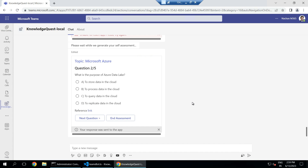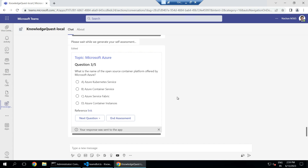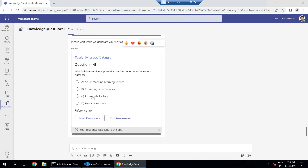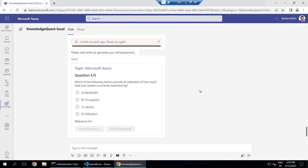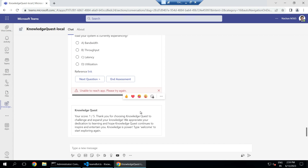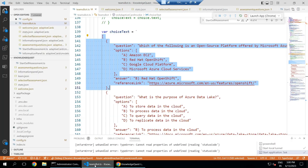When you click 'Next Question', the current adaptive card gets replaced with the next question, so users cannot go back and change their answer. At any point you can click 'End Assessment' and be evaluated on the answers given so far. After answering all five questions, the final score is shown — my score is one out of five. This is how the Knowledge Quest bot works, using OpenAI capabilities to deliver an interactive quiz experience on any topic.